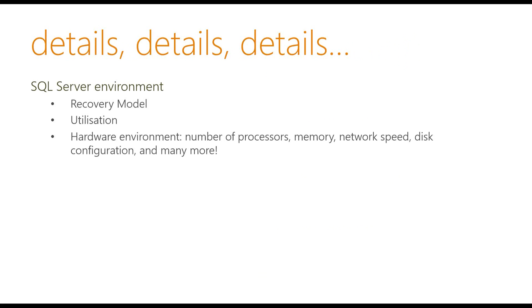So with a lot of things when we want to solve a problem or come up with a solution, we need to understand the details. So details are quite important. And in this case, understanding your SQL Server environment, be it production, development, where your solution is going to run, it's quite important. So this includes things like the recovery model, the utilization of the servers, the hardware environment, for example, number of processors, memory and things like that.